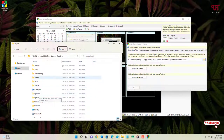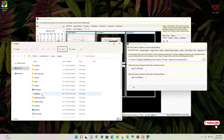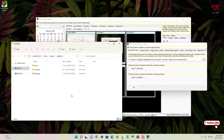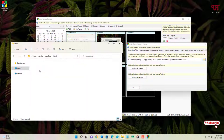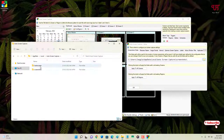Enable Show Hidden Items to view the AppData folder. Open the AppData folder, then navigate to Local, and then you can see the Auto Screen Capture folder. Open it and you will find all your screenshots there.